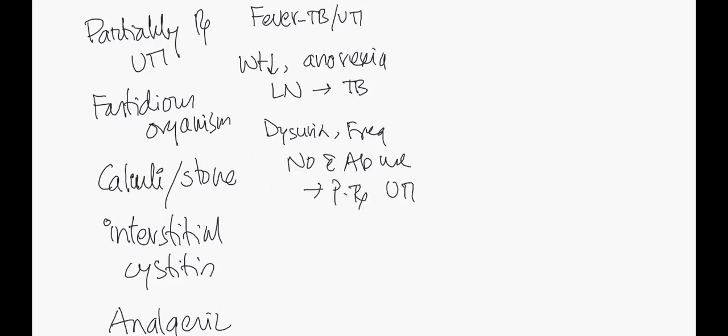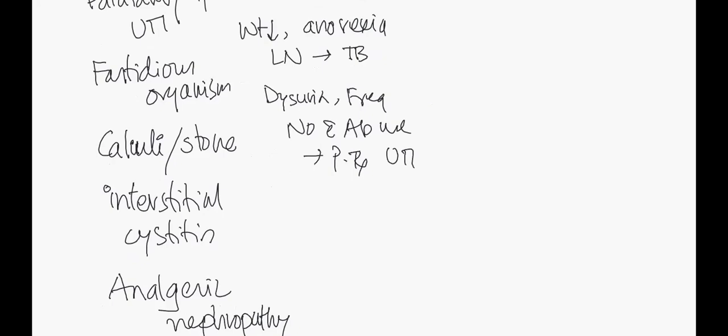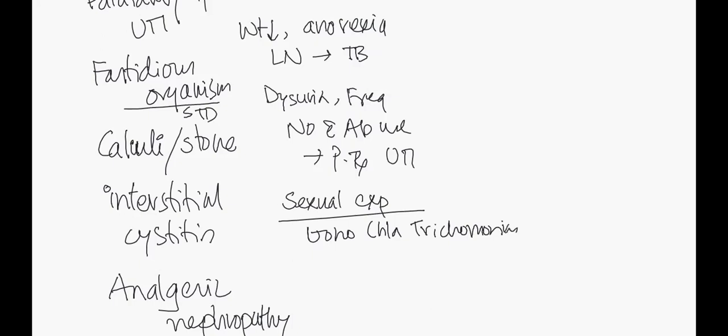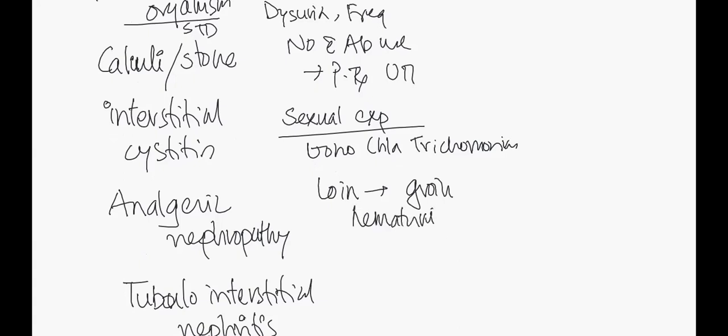Next, fastidious organisms - does the patient have a sexually transmitted disease, extramarital sexual exposure? For a patient with sterile pyuria, this can be suggestive of infections such as gonorrhea, chlamydia, even parasitic infections like trichomoniasis. Does the patient have loin pain that radiates to the groin with hematuria or red urine? Then a differential is stone or calculi.